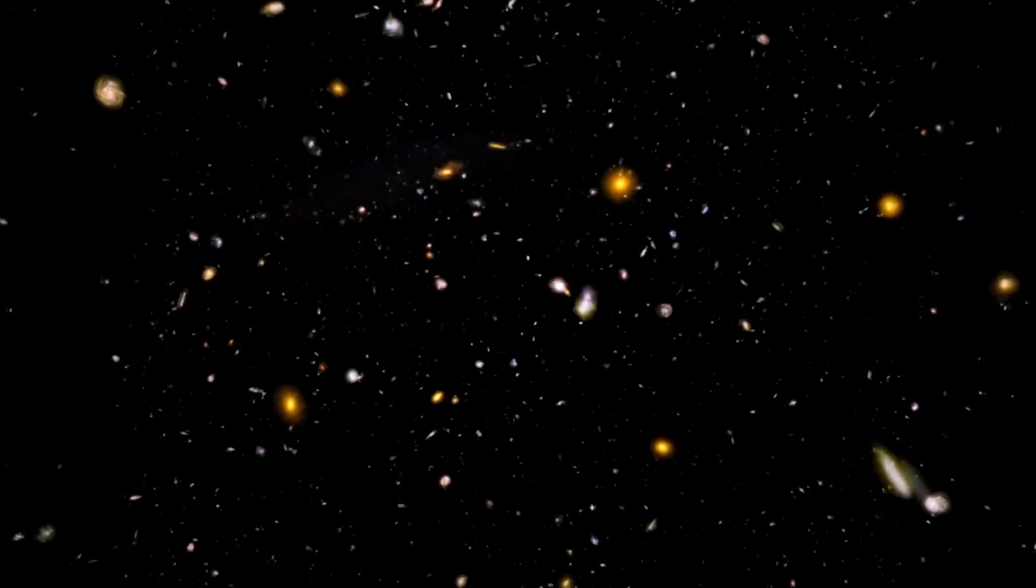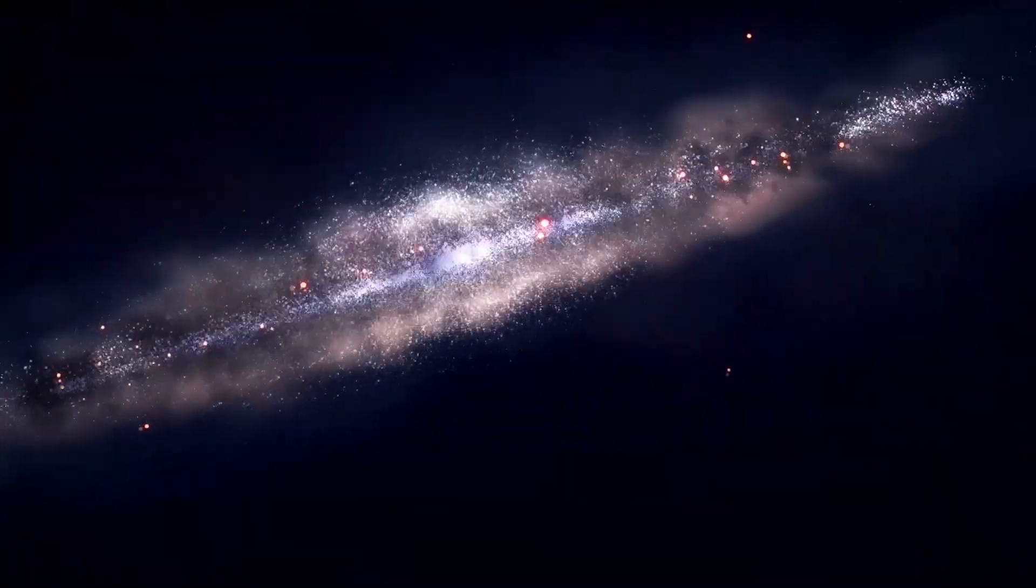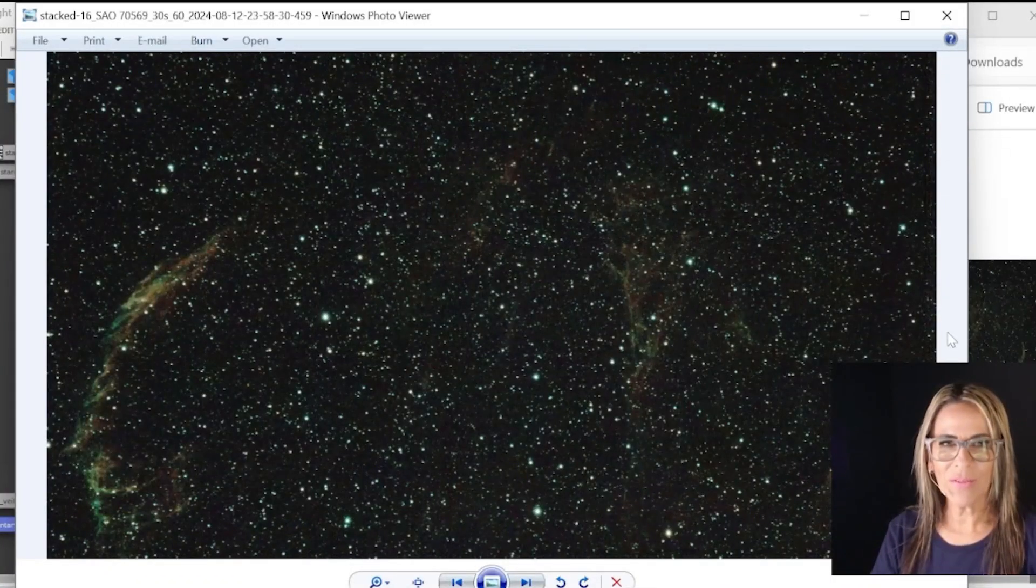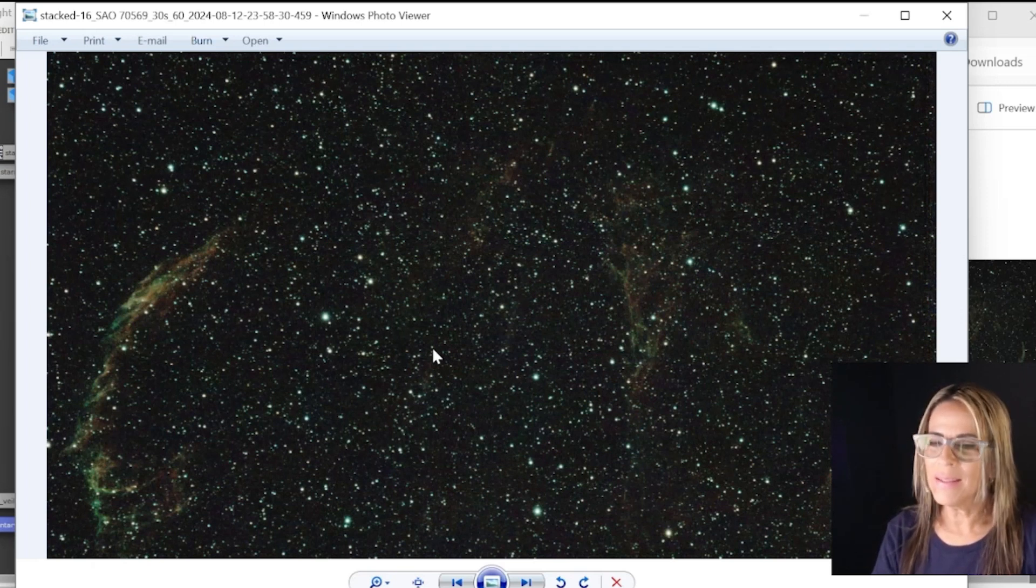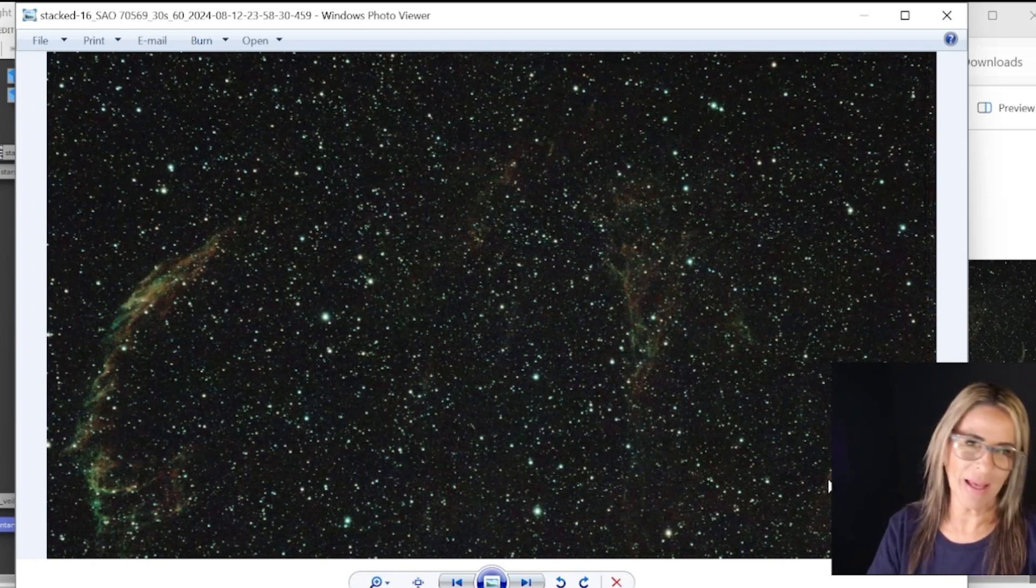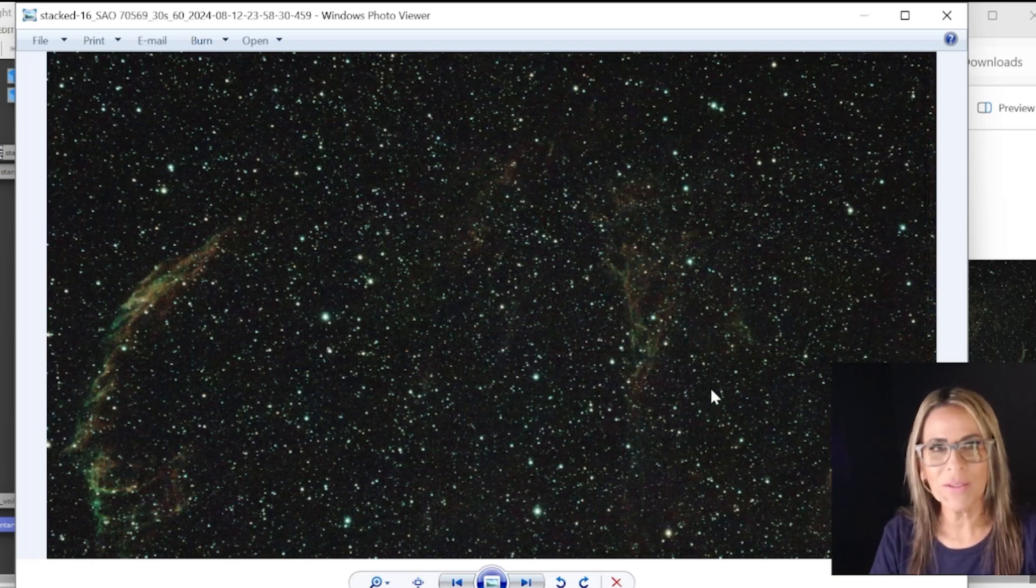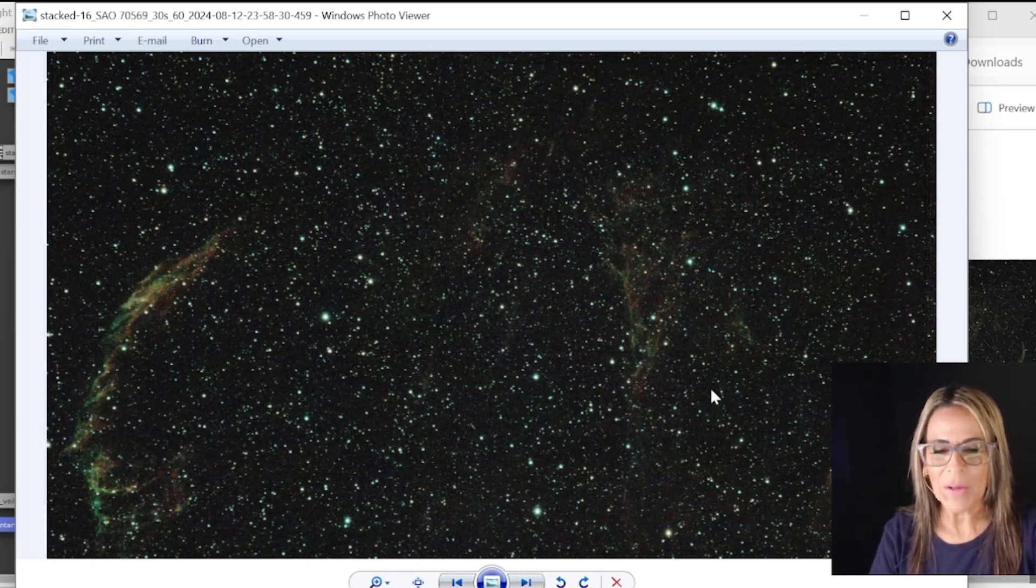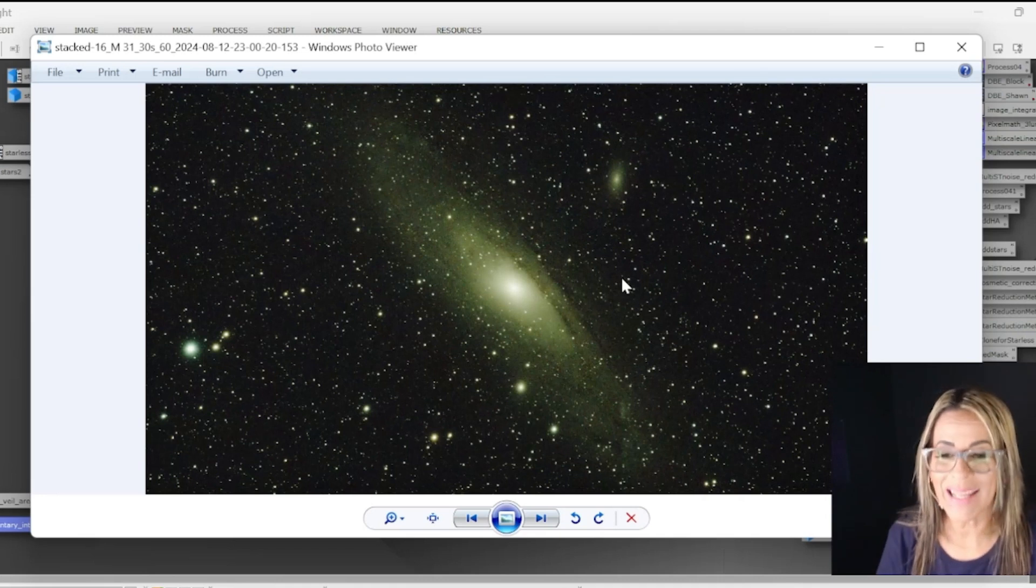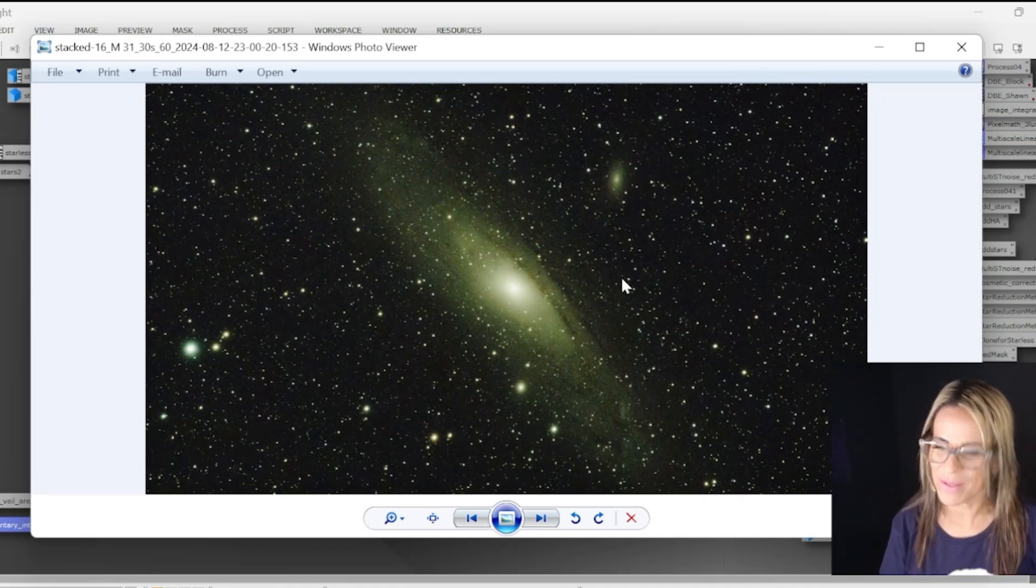Let's just go ahead and start with the images. The first image I want to show you is this stack image of the Veil Nebula region and we know there are several here. This is what you will get out of the telescope.